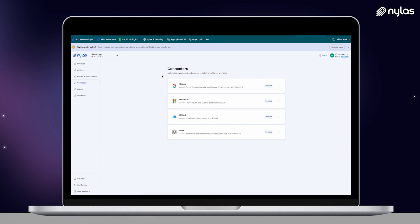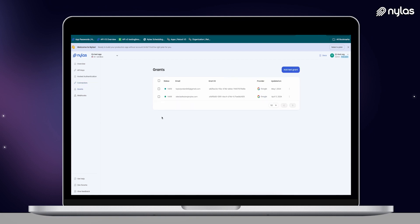Here in the sandbox environment, we've pre-configured these for you — so you have Google, Microsoft, iCloud, and every other email service provider under IMAP set up for your ease. In your production environment, you will need to create these connectors with your Google Project and Microsoft Azure Project credentials, however.